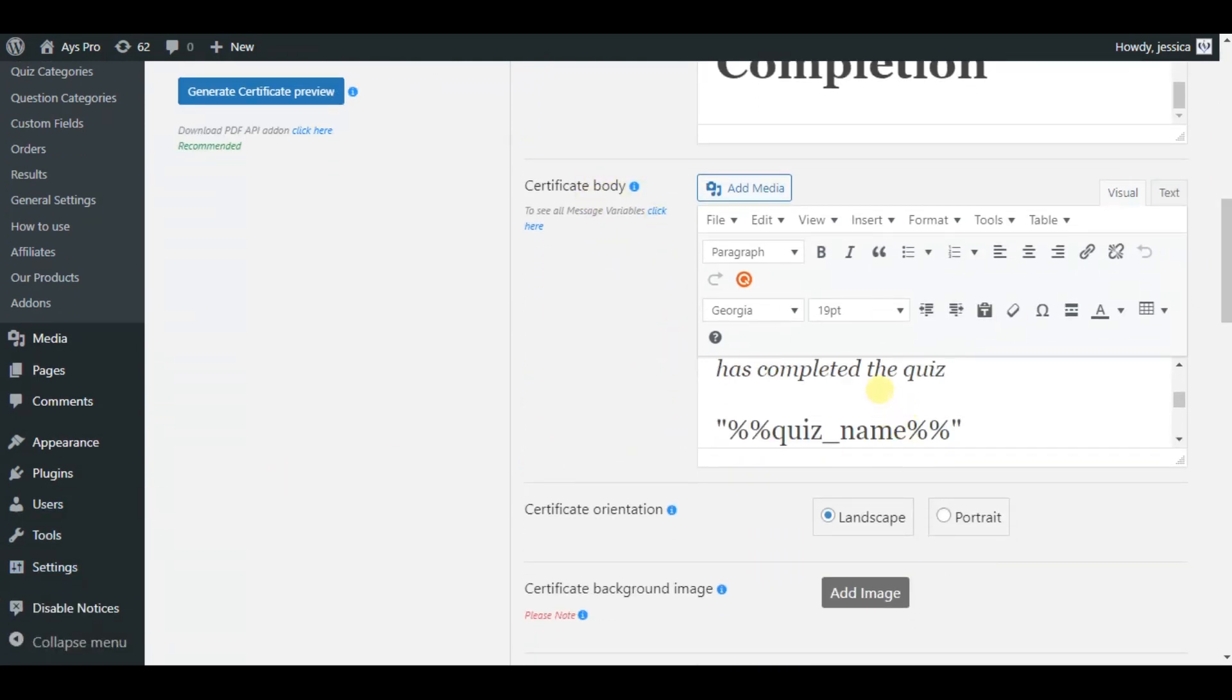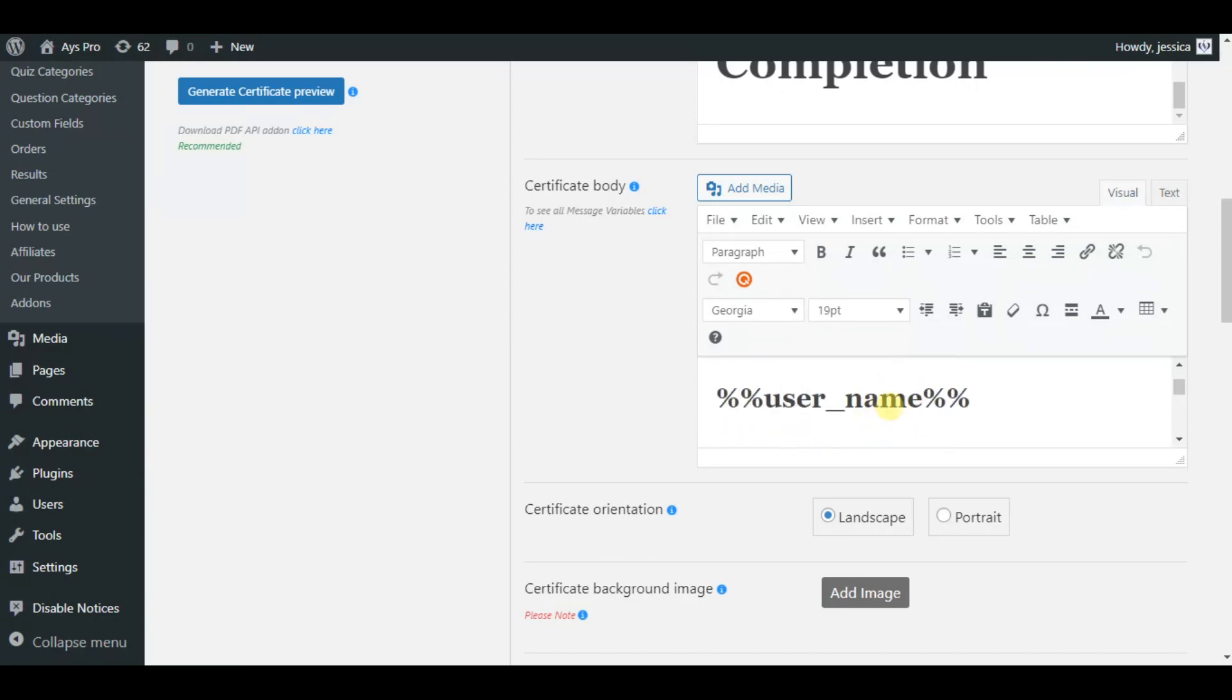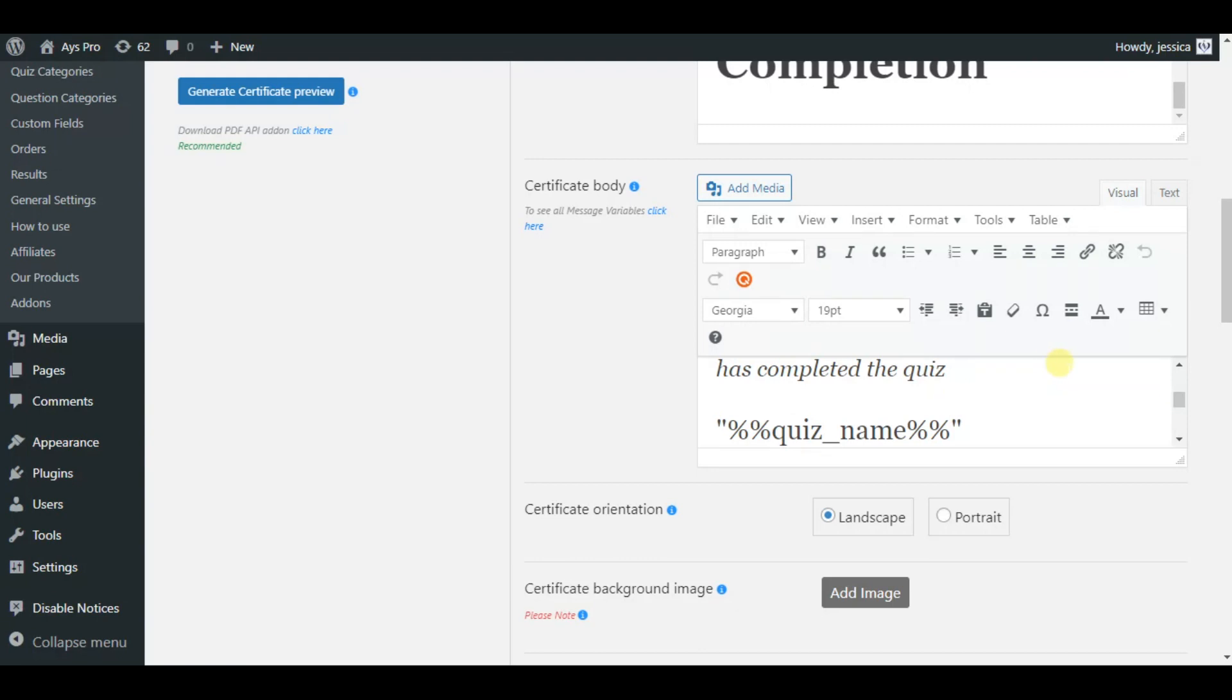Here we have inserted some message variables for your reference that is quiz name, current date, username, but you can insert your preferred message variables in the editor and achieve your preferred result.